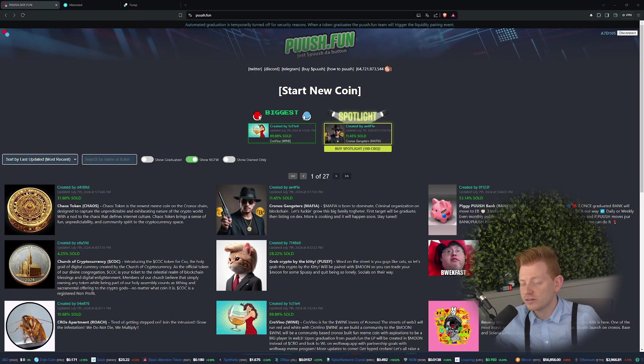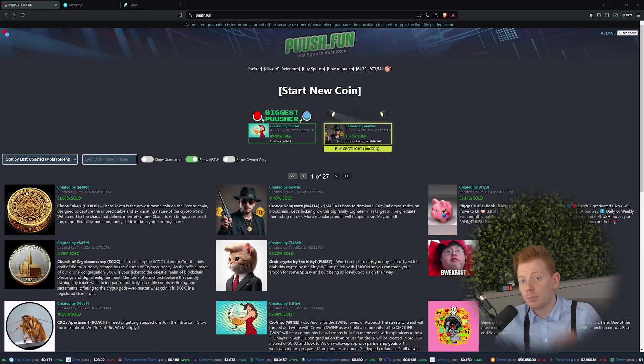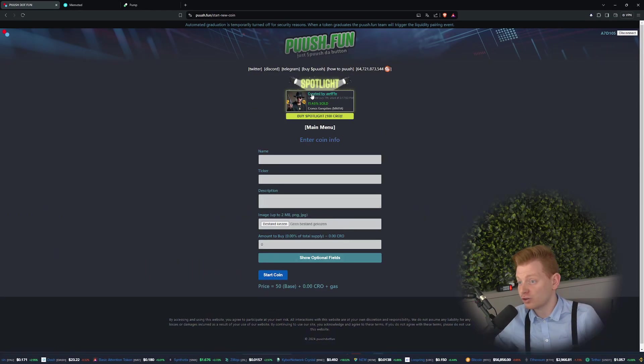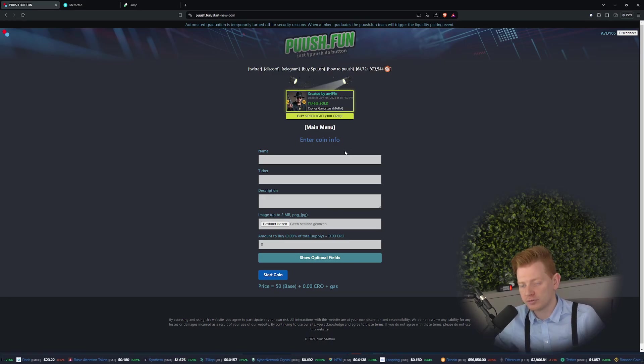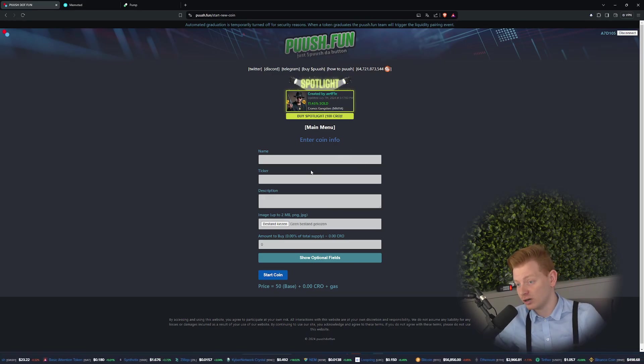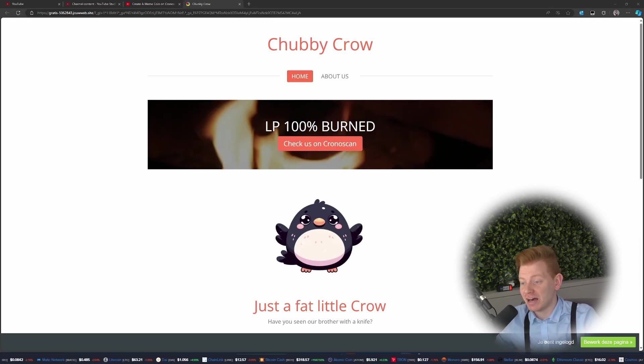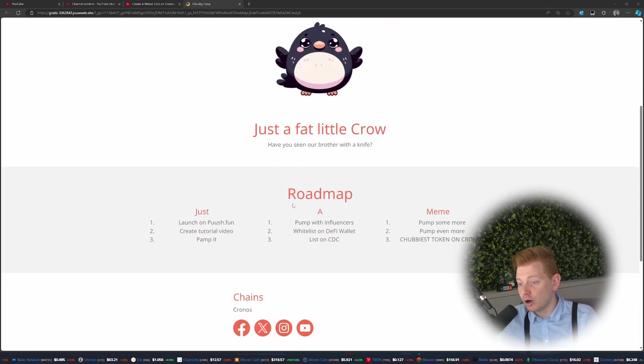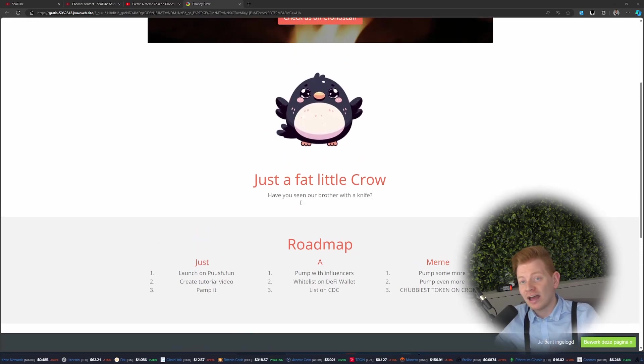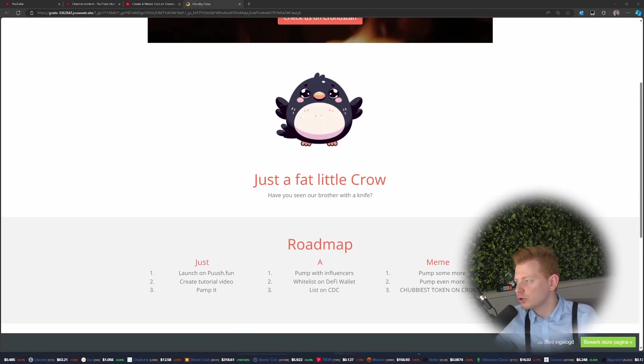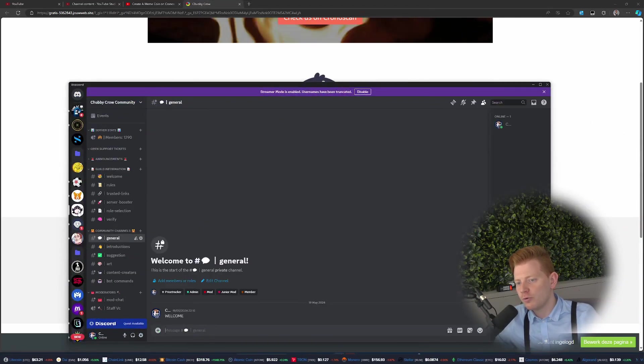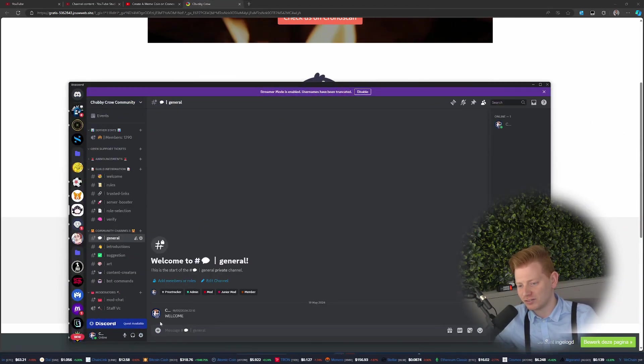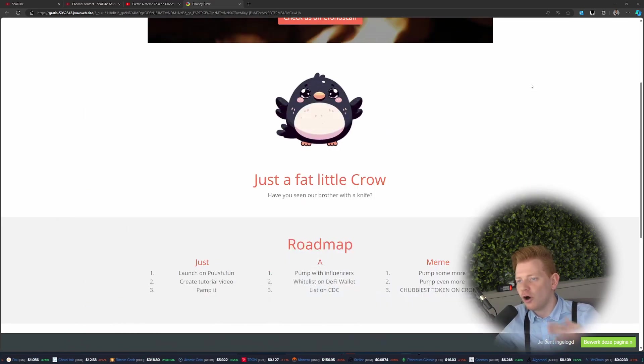For example, if we want to create a new coin we can just press start new coin, and there we can do all the important things. We're going to create a second version of Chubby. If you don't remember Chub, well here we have him, we got a little logo, we got a website, and we got a beautiful roadmap as well. In that roadmap we also thought we can create our own community, so we created our own little Discord page.